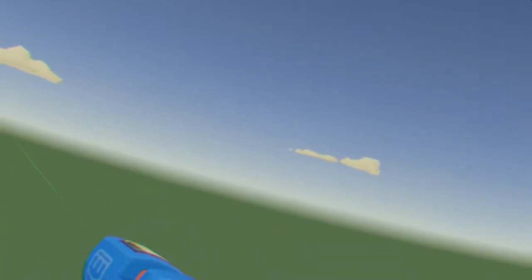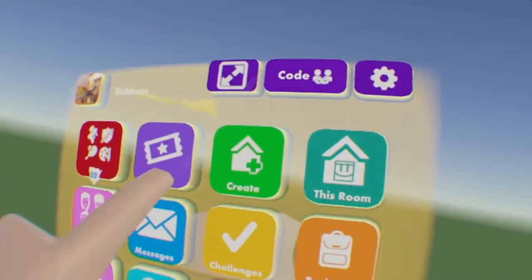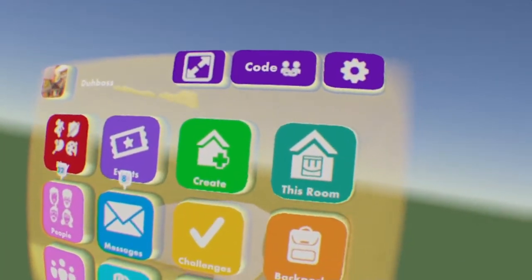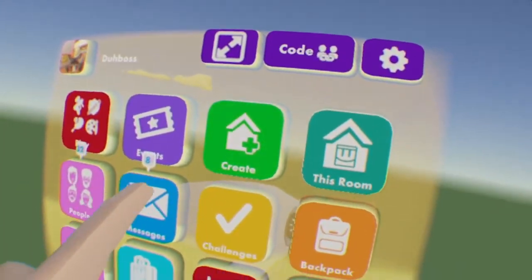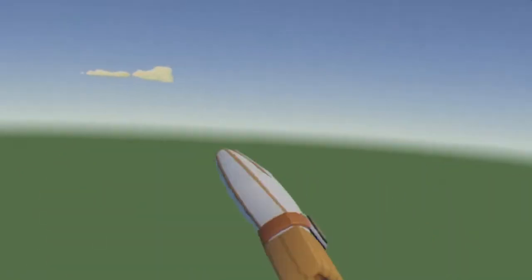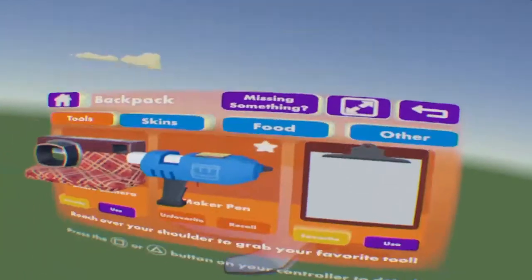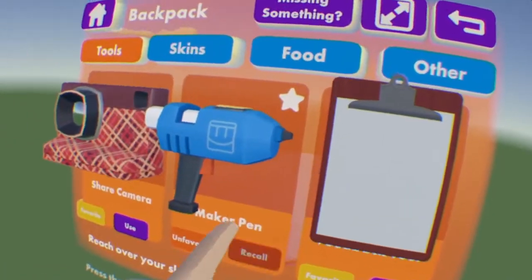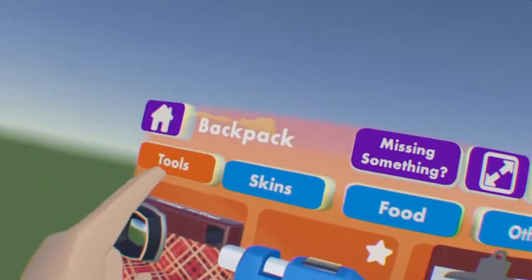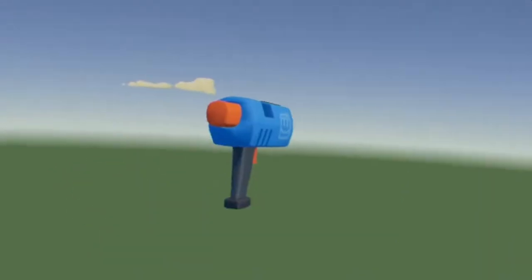All you want to do is get out your maker pen. You can do that by reaching behind your back if you have it favorited, or you can go to your watch menu by looking at your watch, go to backpack, hit tools, and then use on the maker pen.